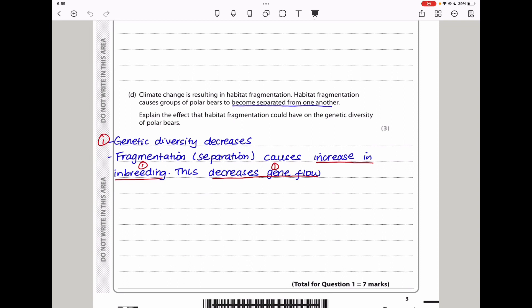Climate change is resulting in habitat fragmentation, causing groups of polar bears to become separated from one another. They want you to explain the effect on genetic diversity. If there is habitat fragmentation, there will be a lot of inbreeding because the separated polar bears breed only within their own groups. This causes a decrease in genetic diversity and a decrease in gene flow.